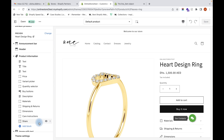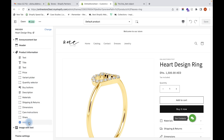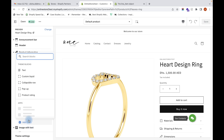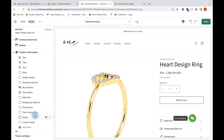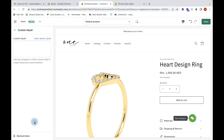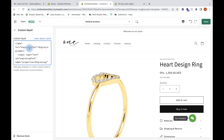Go to the template, and just below the product information you can see a section called 'Add block'. Click on Add block, and you can add a block called 'Custom liquid'. Click on that, open the custom liquid block, and then copy and paste the code — I will add it in the description box below.